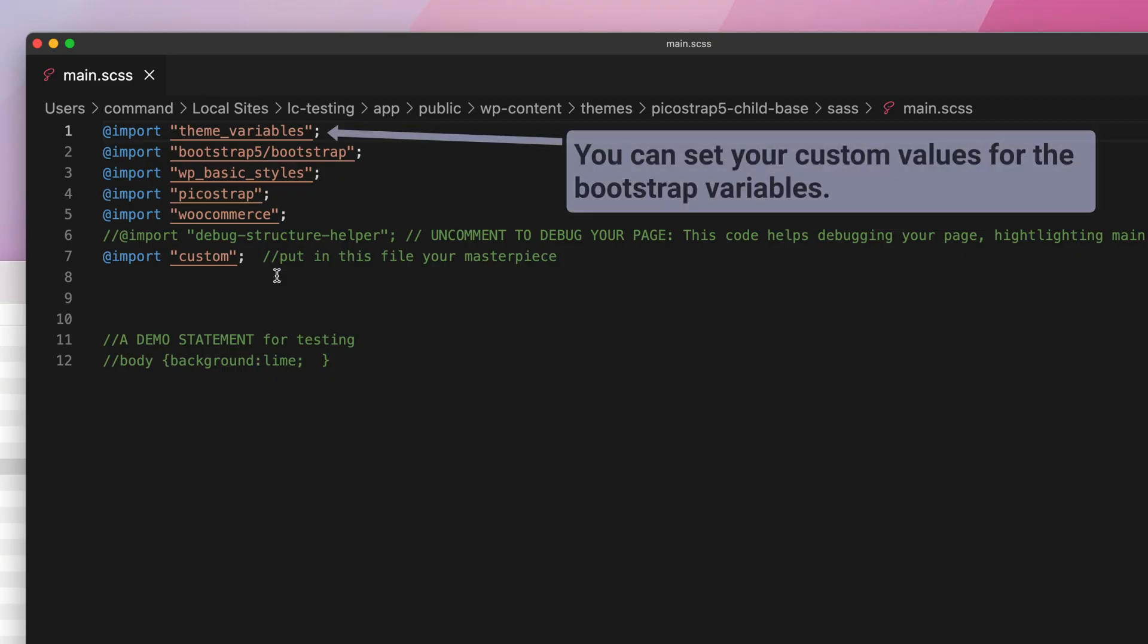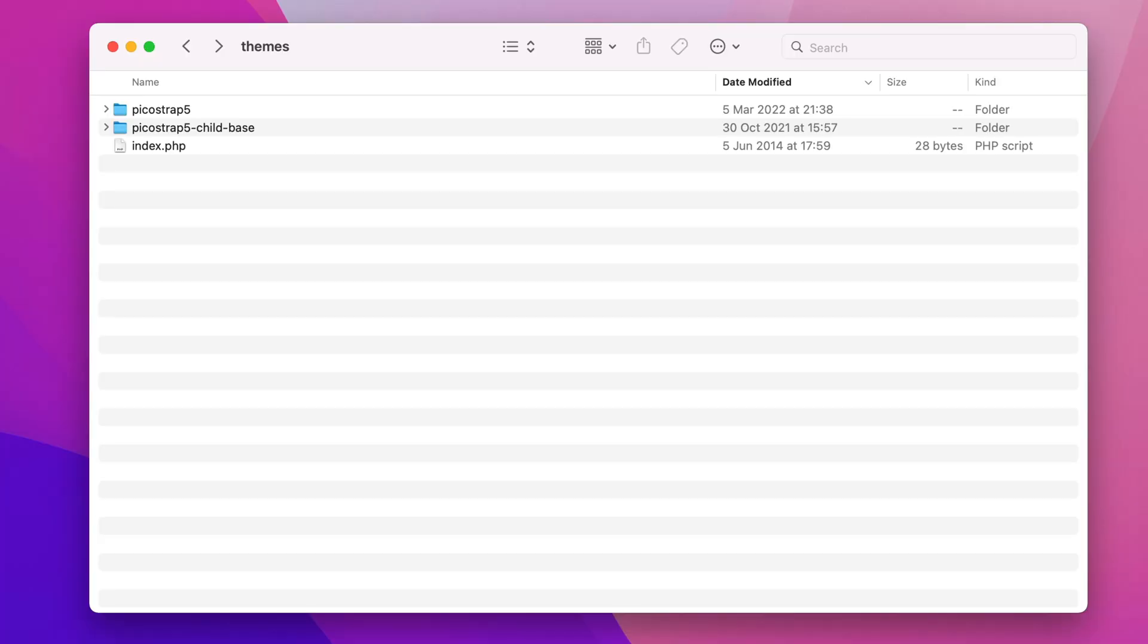First of all, the theme variables.scss file is where you can set your custom values for the bootstrap variables. As you've seen in the former video, you can control many bootstrap variables with the WordPress customizer as well. But if you want even more control, you can set them in here as well, editing this file.